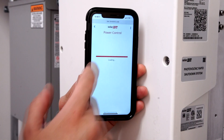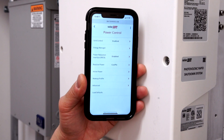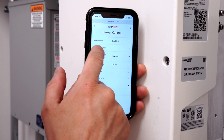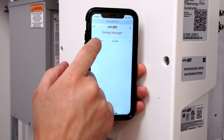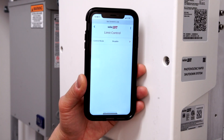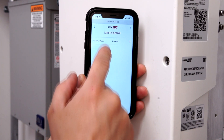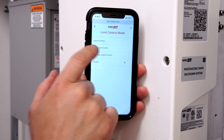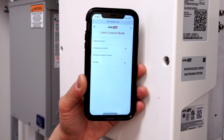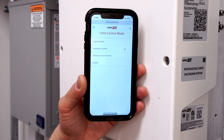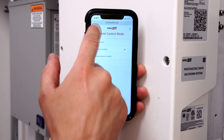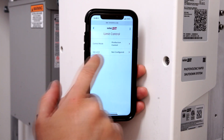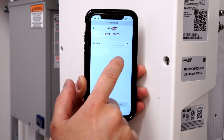Select Power Control. Next, select Energy Manager, Limit Control, Control Mode, Production Control. Select Site Limit,